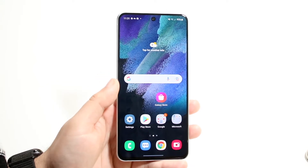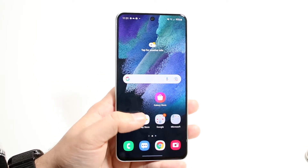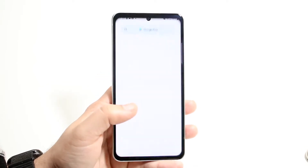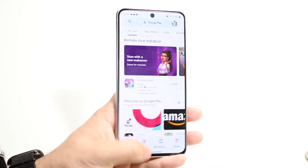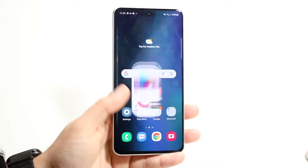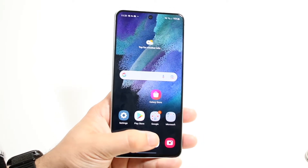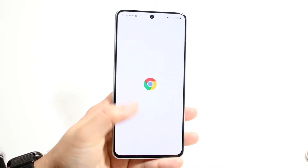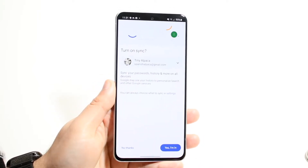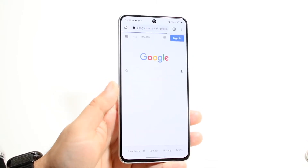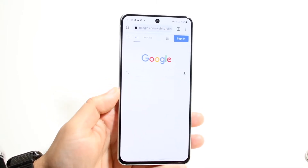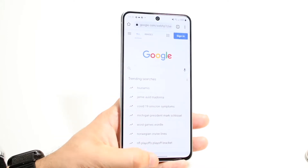Some applications that can be multitasked are things like the Google Play Store, so we can go ahead and open up the Google Play Store, and maybe an application like Google Chrome. Let's open up Google Chrome. Now let's say we want to multitask between Google Chrome and the Google Play Store.